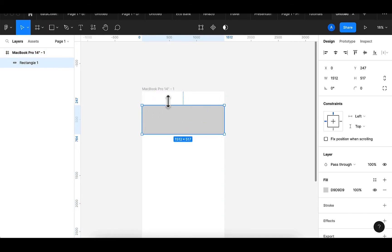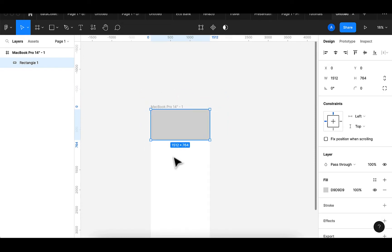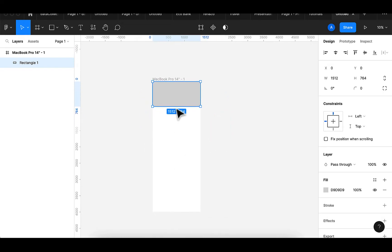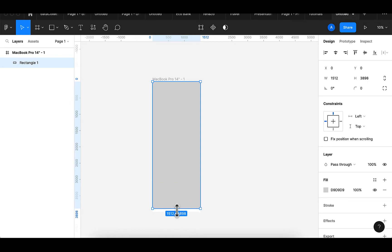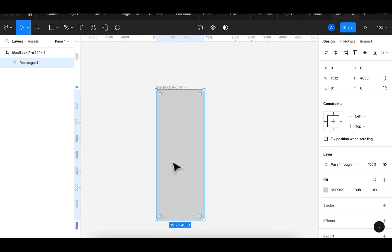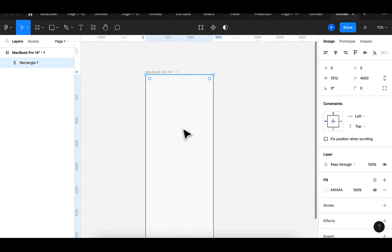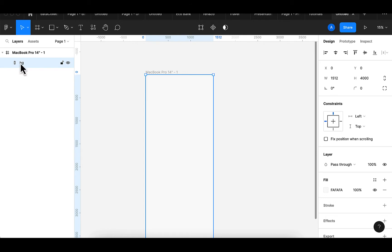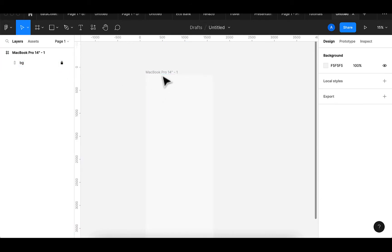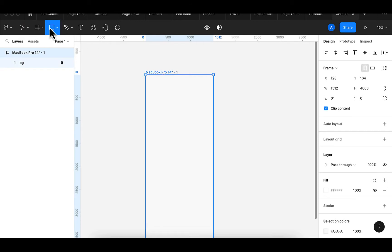This will cover from the top down to the bottom of our screen. Then I will be changing this to FA FA FA, which is my background color. From here we can rename this rectangle to 'bg' — some people will call it a splash screen — so I will lock this. After that I would create my navigational bar.